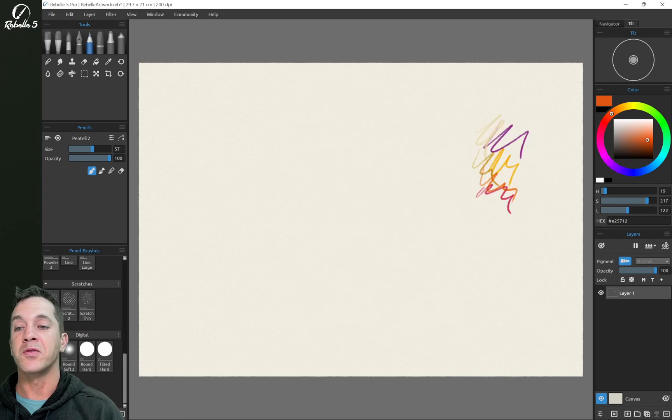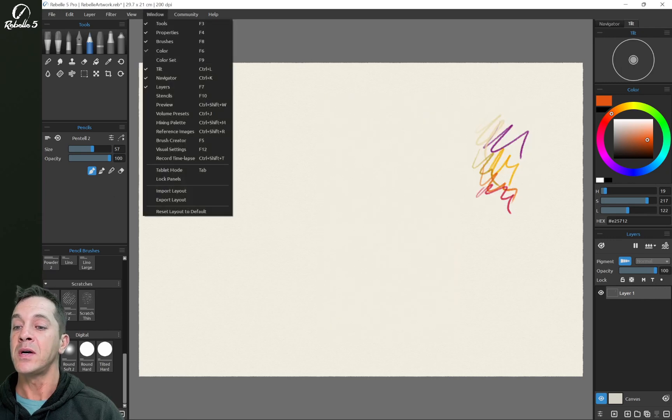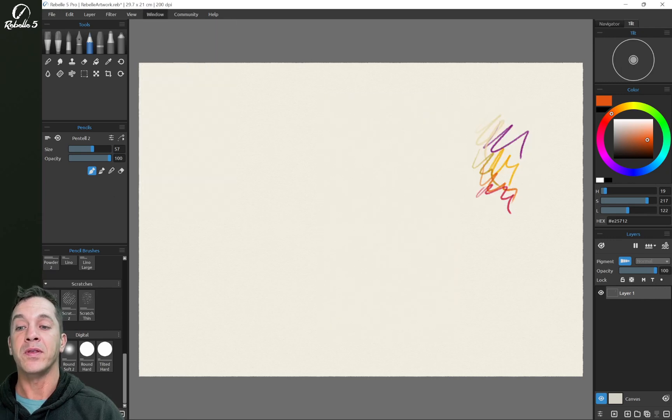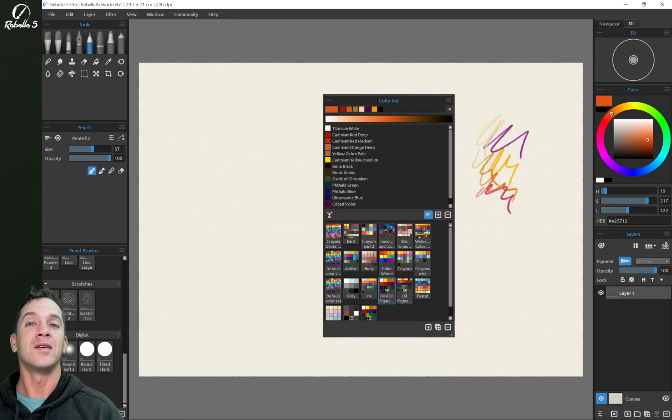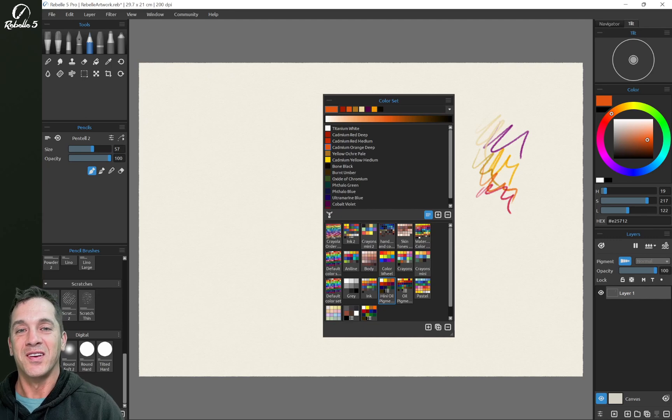Then color set from a text file. The Rebel manual shows the format that you need to do that if you're going to use a text file. And you can close the color set panel and bring it back open with the F9 keyboard shortcut.